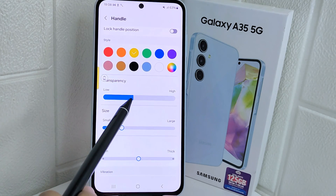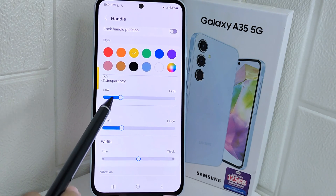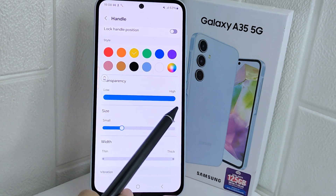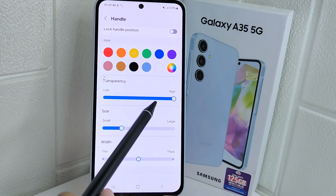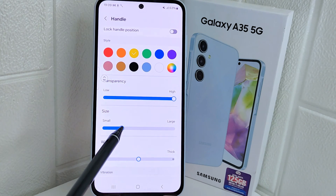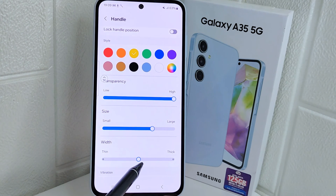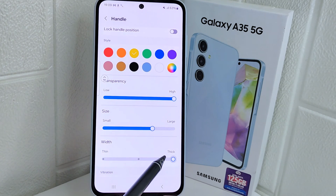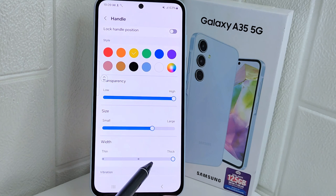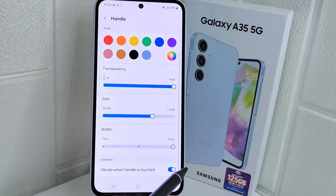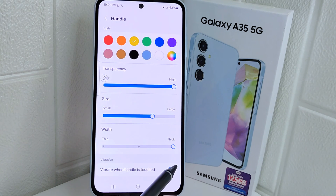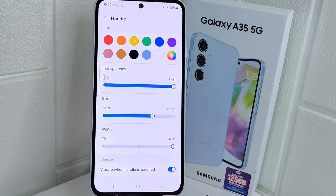You can also adjust other settings such as the transparency level, size, and thickness. Finally, enable this option to add a vibration effect when the panels are touched.